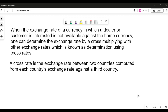As discussed in class, a cross rate is basically when the exchange rate of the currency in which you or the dealer is interested is not available in the home currency. Rather, there are other exchange rates available through which you can extract the exchange rate you are interested in. In one word, a cross rate is an exchange rate between two countries computed from each country's exchange rate against a third party.